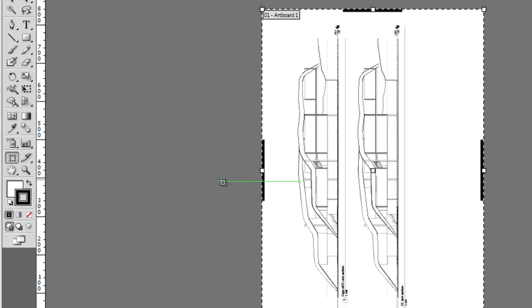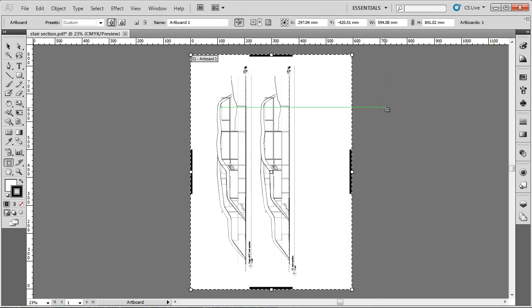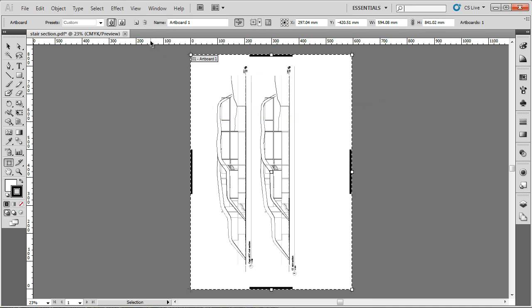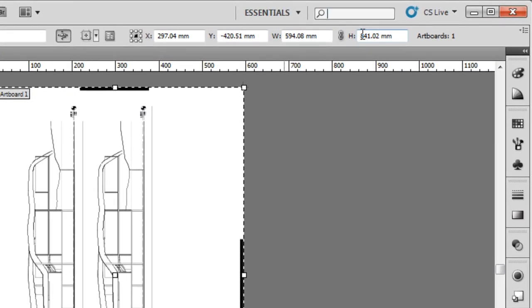The benefit of having an artboard tool, which is new to Illustrator CS5, is it allows us to treat artboards much like we would geometry. If you'll remember we set our rulers to millimeters, and that would mean that the size of this artboard is 594, and you can see that in the width of the artboard, and the height is 841.